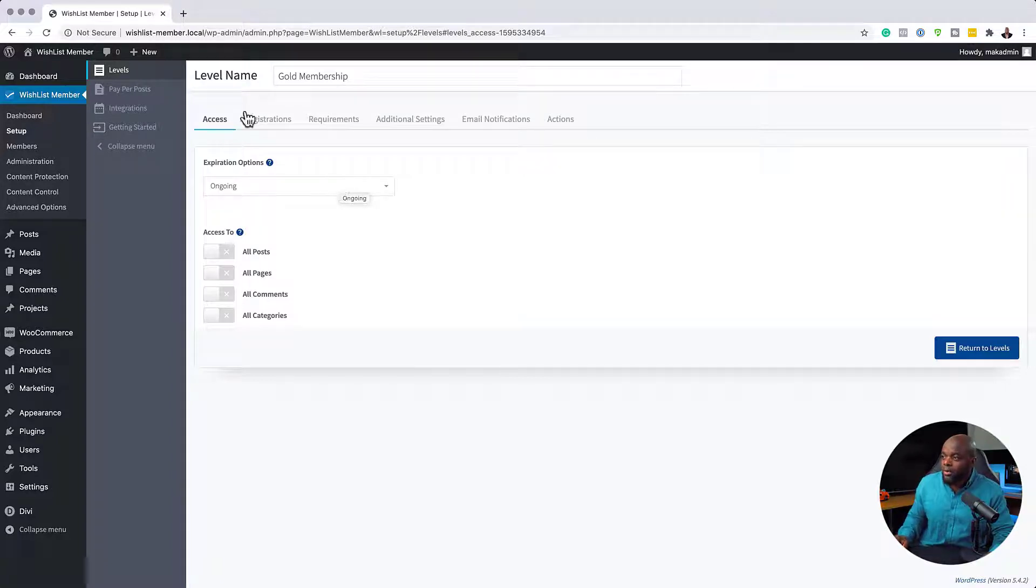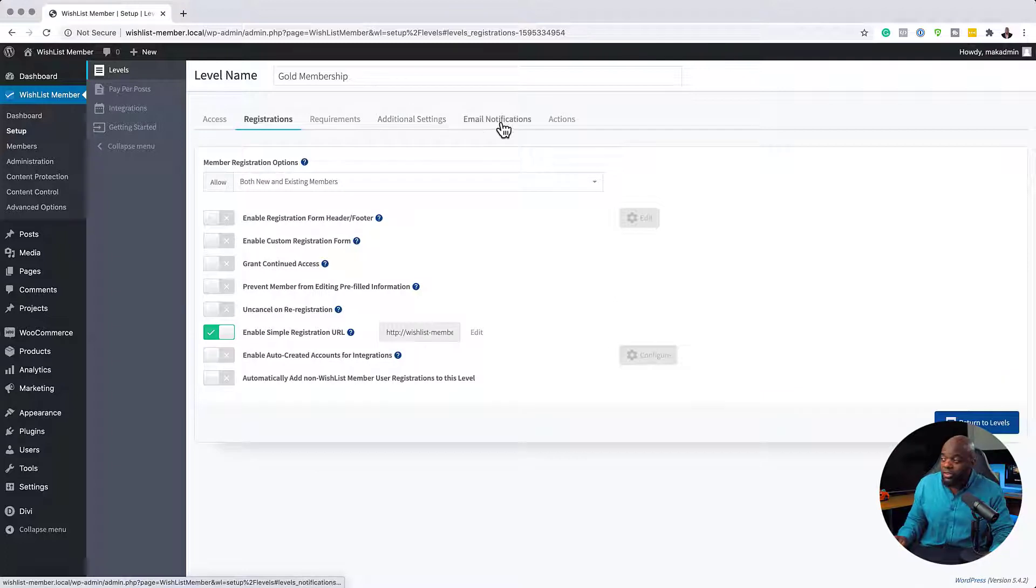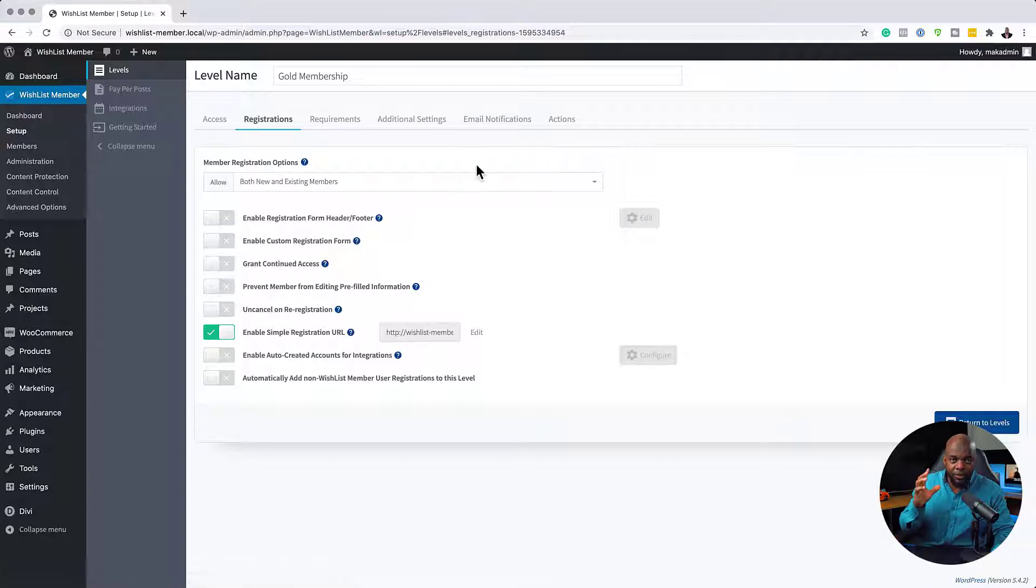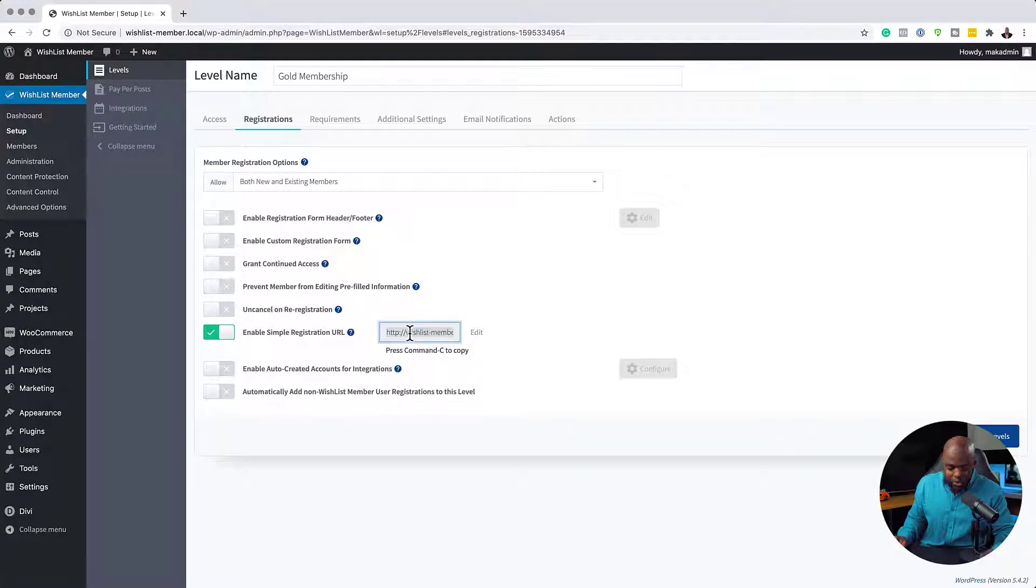Here you can see we have registrations, requirements, additional settings, email notifications, and actions. These only apply to this membership level. So you can see here, this is gold membership. Usually what I would normally do is I'll just come over here and use this simple registration URL.